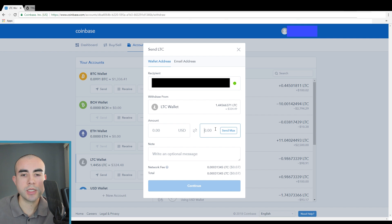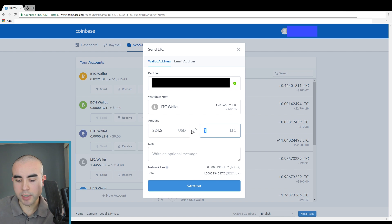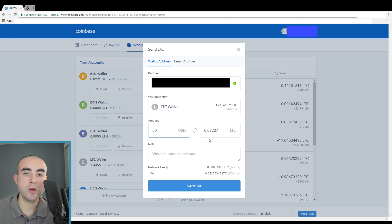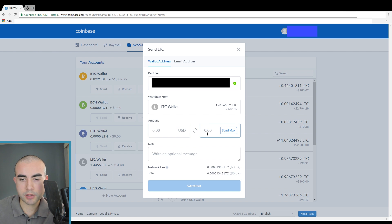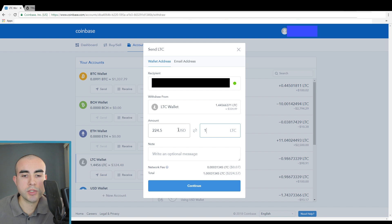That's the address we're going to send the Litecoin to. From here, choose how much you want to send. Let's say I want to send one Litecoin — I click on one Litecoin and it would send the full one Litecoin. Likewise, if you want to send a certain dollar amount, you could do that as well — for example, type in 50 to send $50 worth of Litecoin. For this example, I want to send one Litecoin, which is the equivalent of $224.50 at this moment in time.